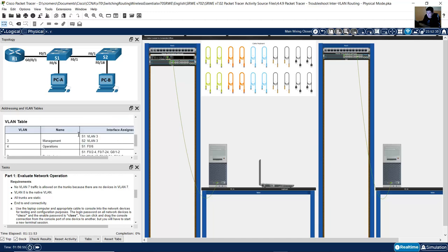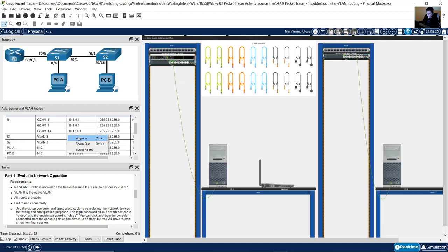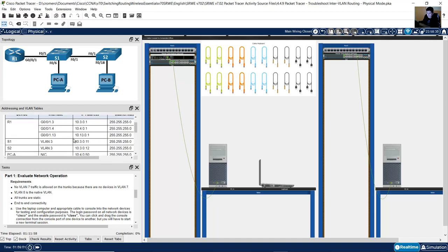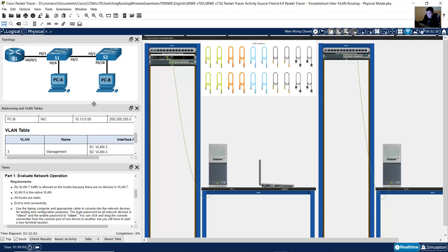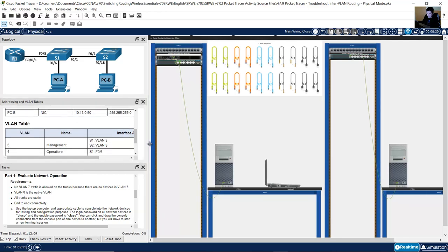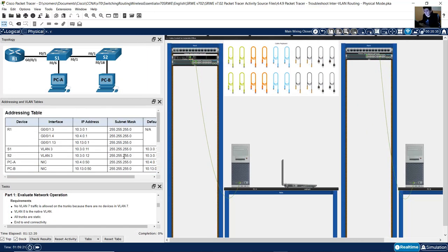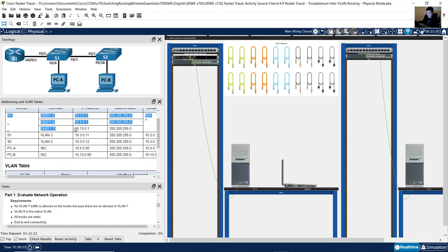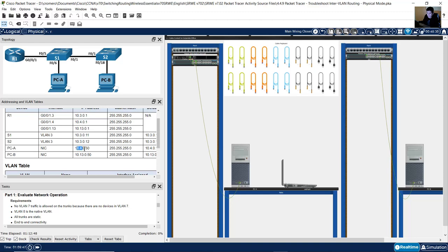Review the addressing table: R1 has three sub-interfaces — sub-interface 3, 4, and 13 — with IP addresses 10.3, 10.4, and 10.13. Switch 1 and Switch 2 are on VLAN 3 with IP addresses 10.3. PCA is on network 10.4 and PCB is on network 10.13.